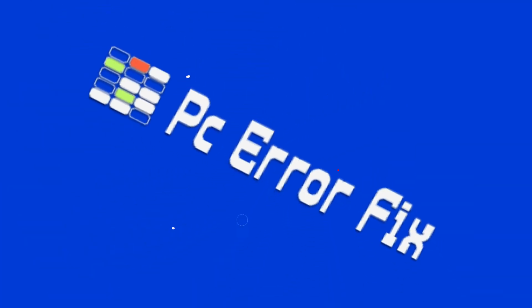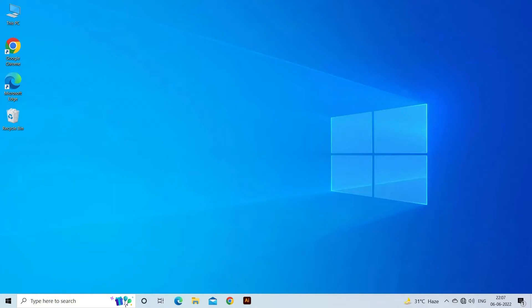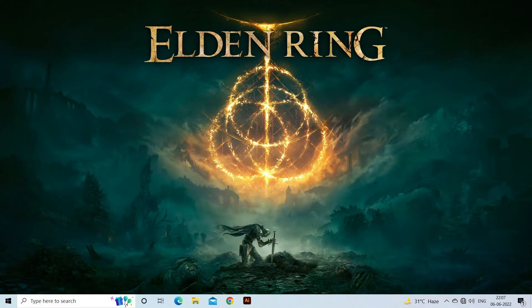Hello guys, welcome back to our channel PC Error Fixed. Today in this video we are addressing the most annoying problem reported by Elden Ring players, the Invisible Enemies bug.